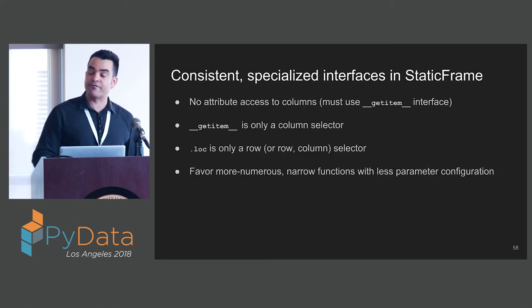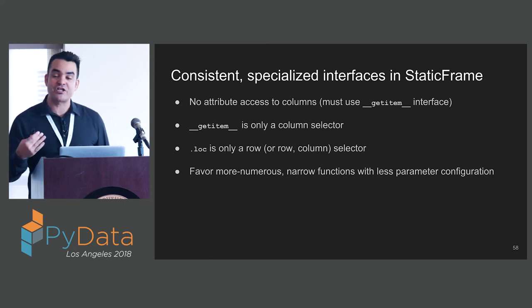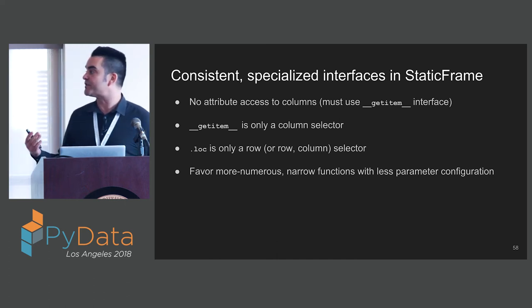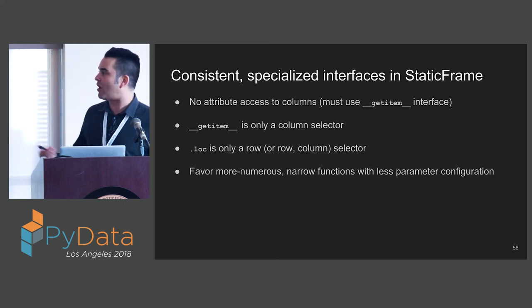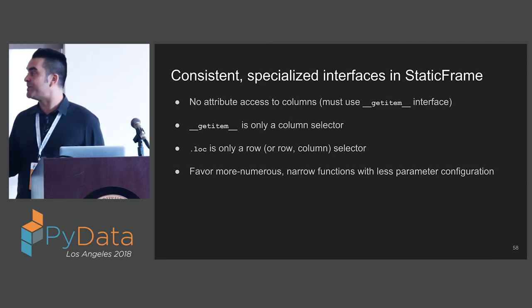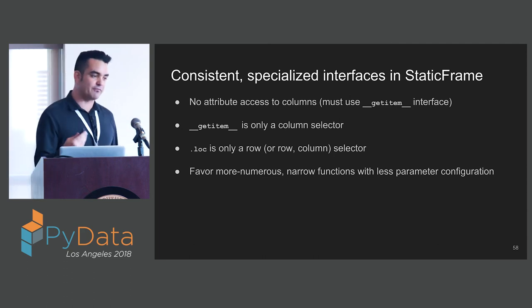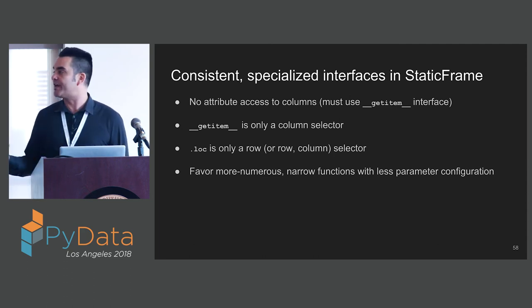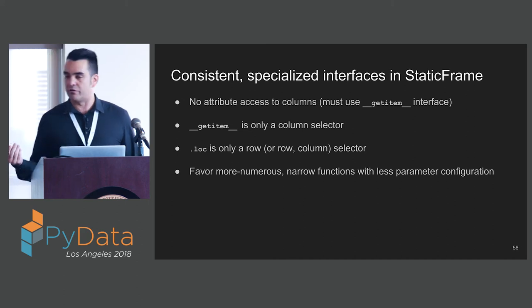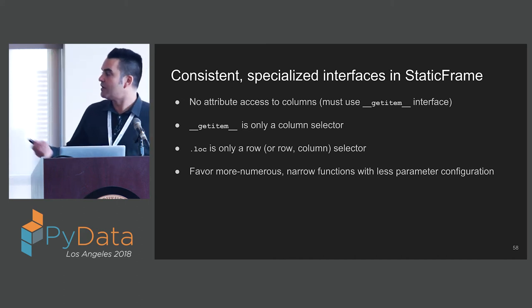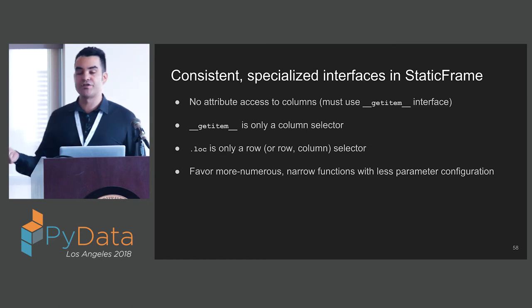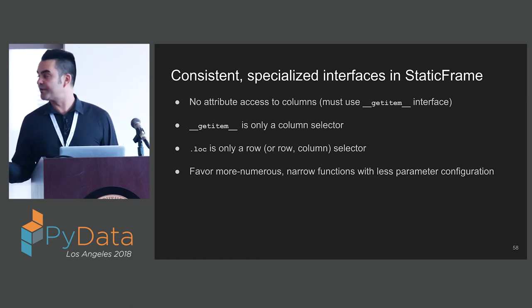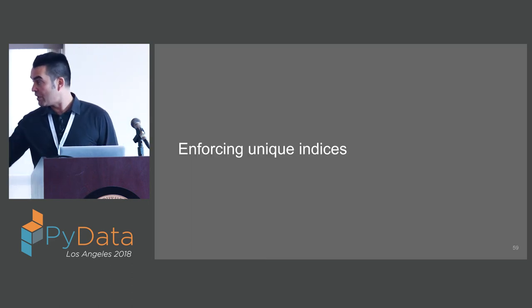In StaticFrame, we strive to have consistent, specialized interfaces. There's no attribute access to columns. You have to use getItem. GetItem is only a column selector. You can never get rows out of getItem. .loc is only a row or row column pair selector. This leads to more numerous narrow functions with less parameter configuration.